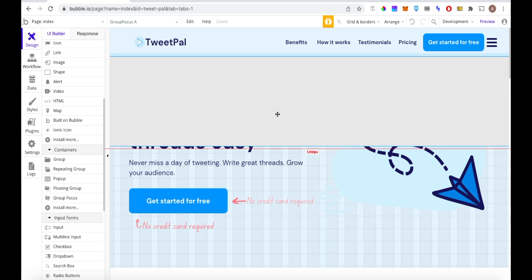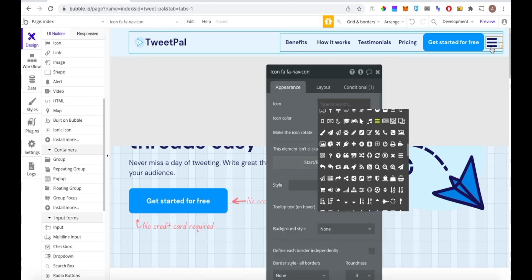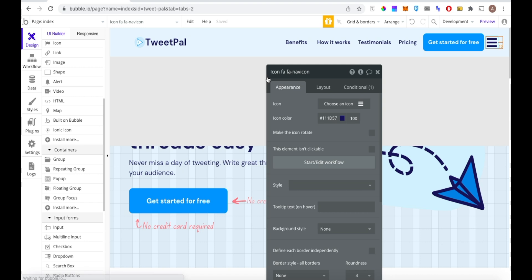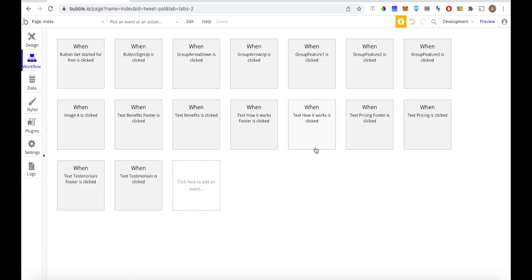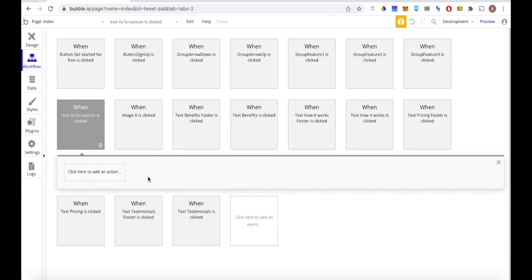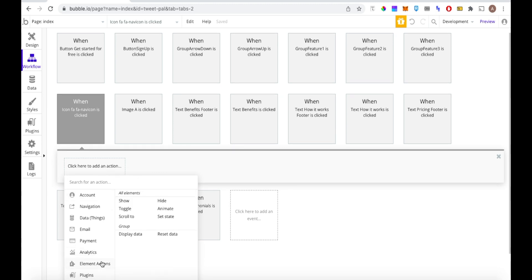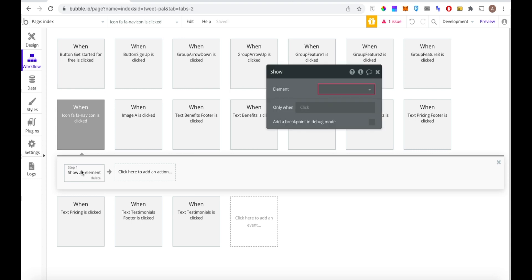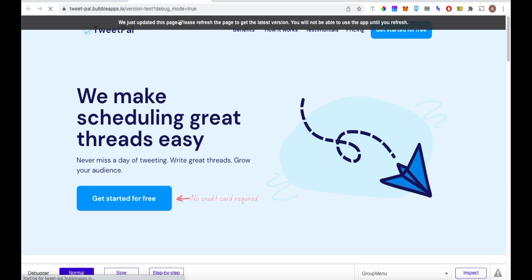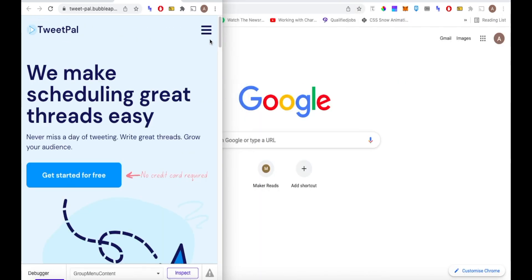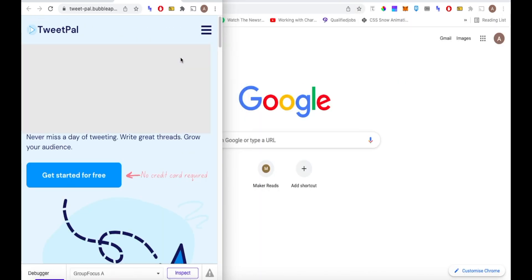The next thing we need is a trigger to actually reveal the focus group, since these are not visible by default. We're going to click on our hamburger icon, click 'Start/Edit Workflow', and say when the icon is clicked, show an element — specifically, show Focus Group A. In preview on mobile, when we click the hamburger icon, sure enough the focus group appears straight away.